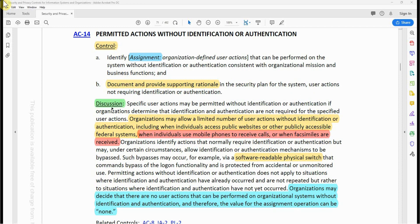Now let's look at the discussion. Specific user actions may be permitted without identification or authentication if organizations determine that identification and authentication are not required for the specified user actions. Organizations may allow a limited number of user actions without identification or authentication, including when individuals access a public website or other publicly accessible federal systems.